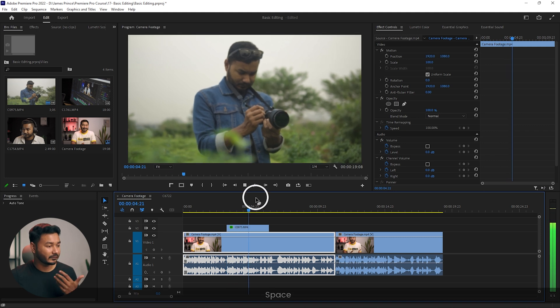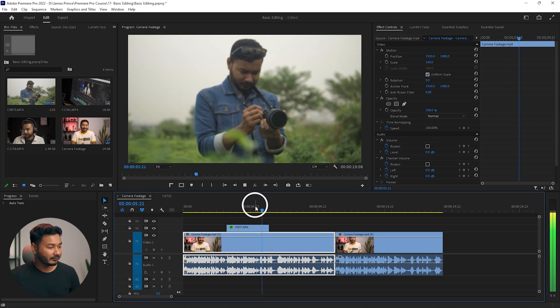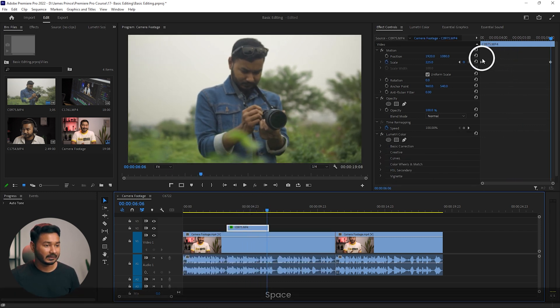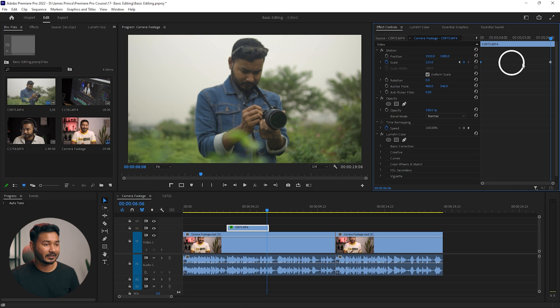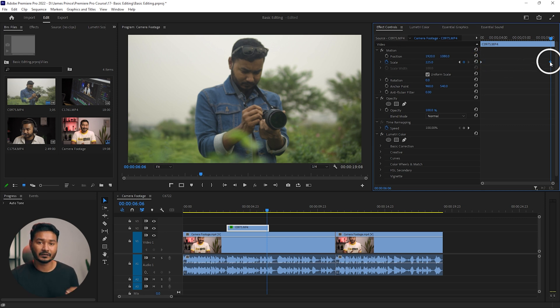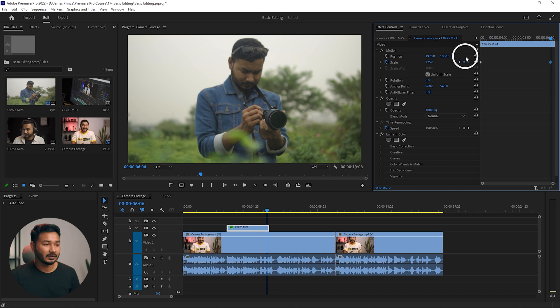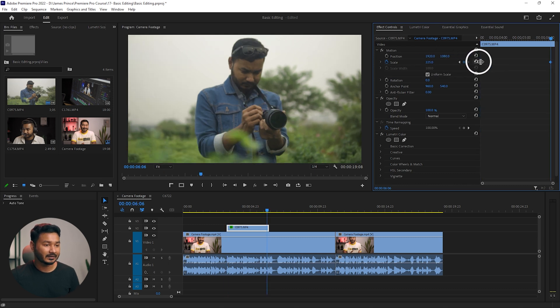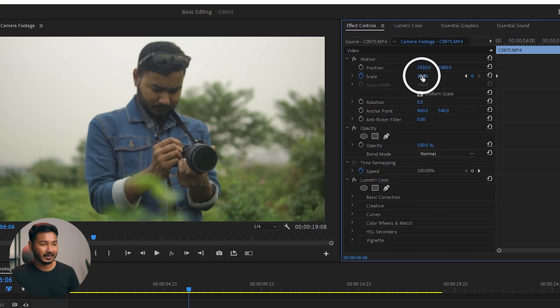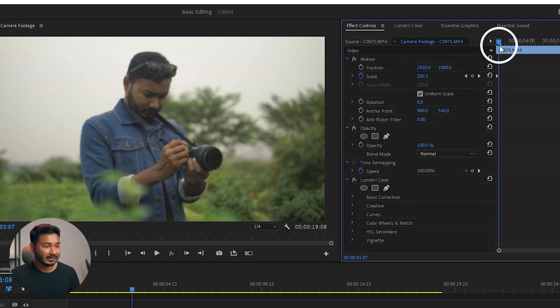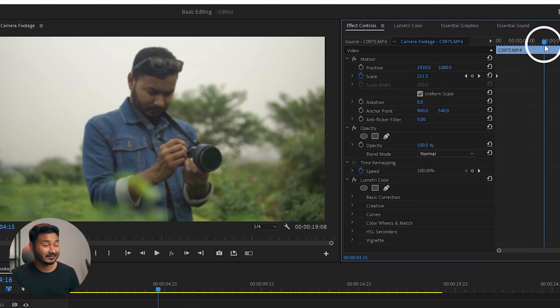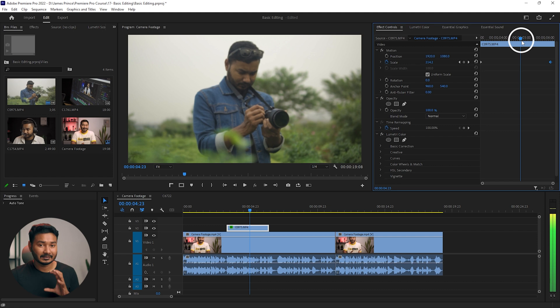If you see, here is a keyframe and here is a keyframe. These two keyframes are holding the value. The value of this keyframe is 200 and the value of this last keyframe is 225. Over time, it is changing the value, and that is the reason the zooming effect is happening.